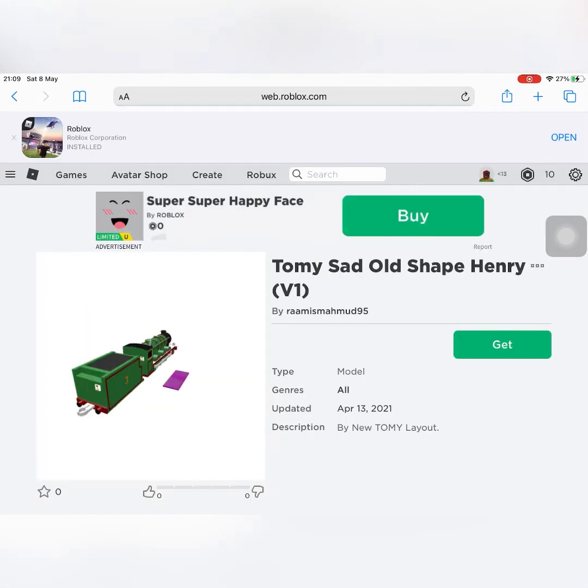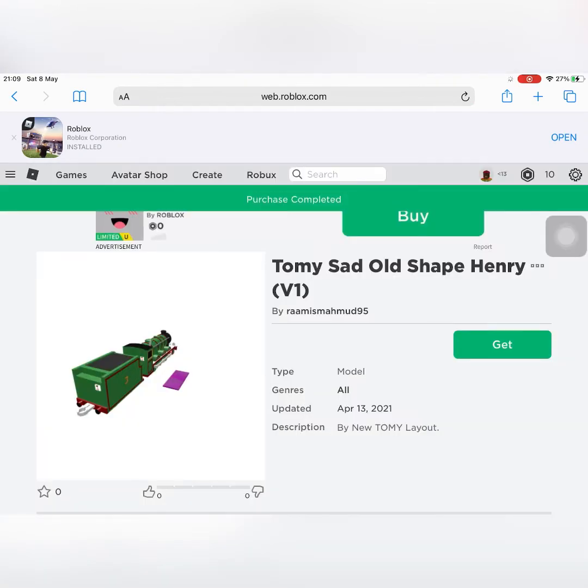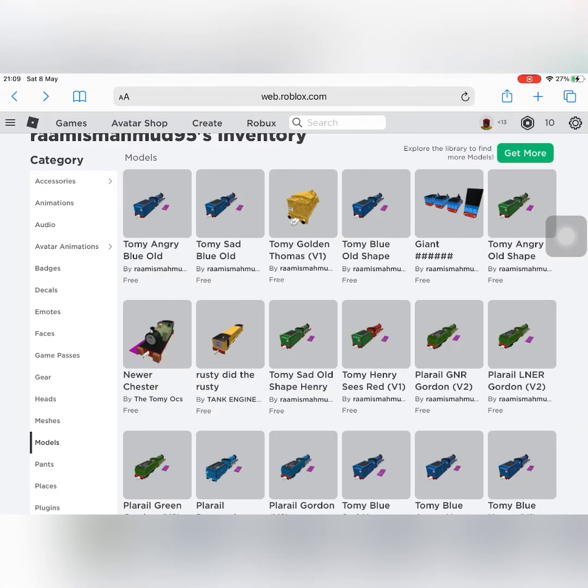This is the Henry Sees Red from the Railway Series moment. They've got Old Shape Henry.